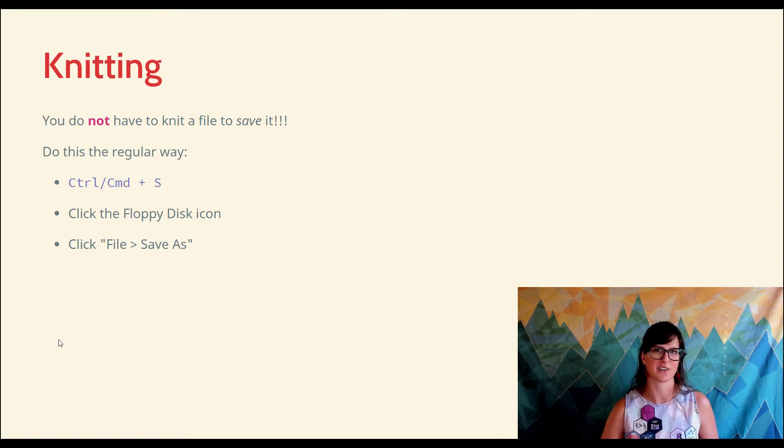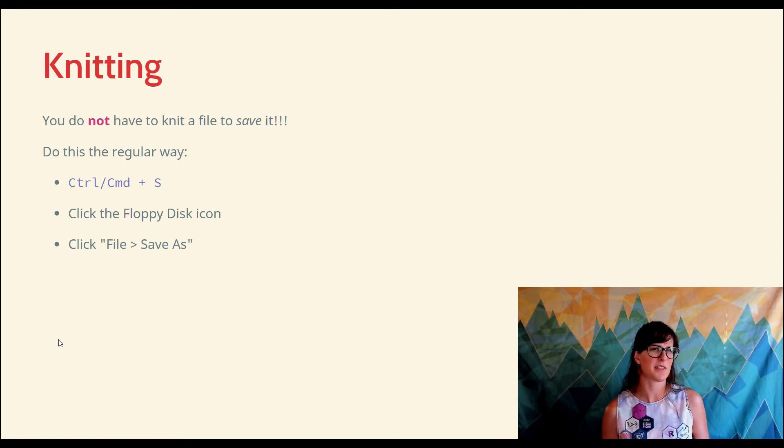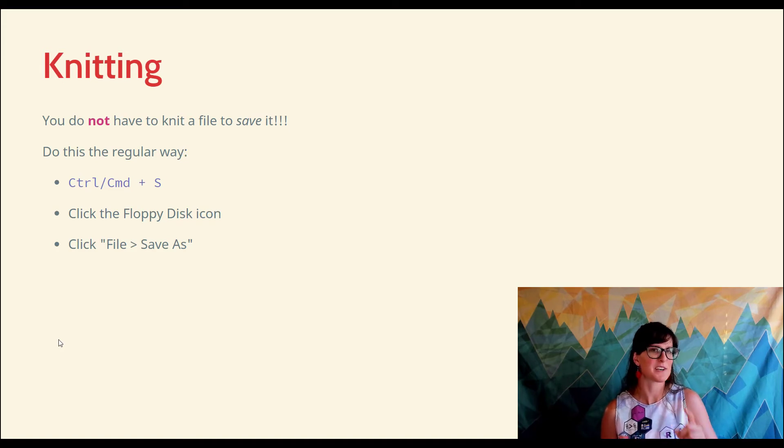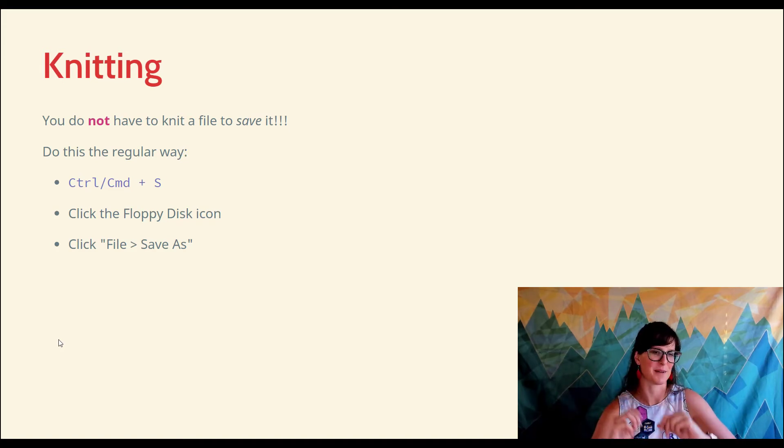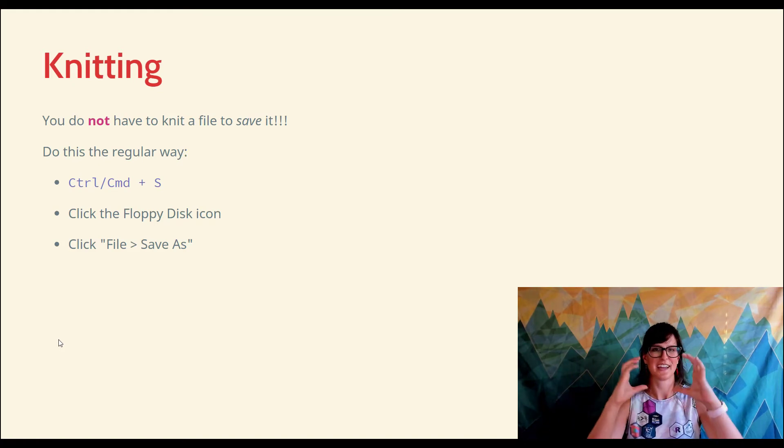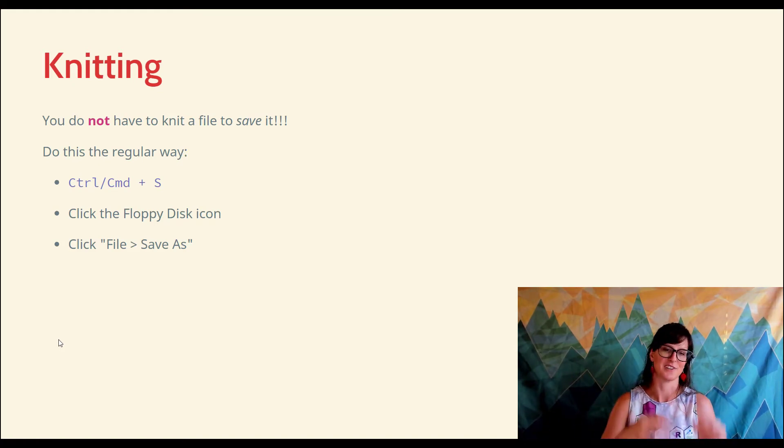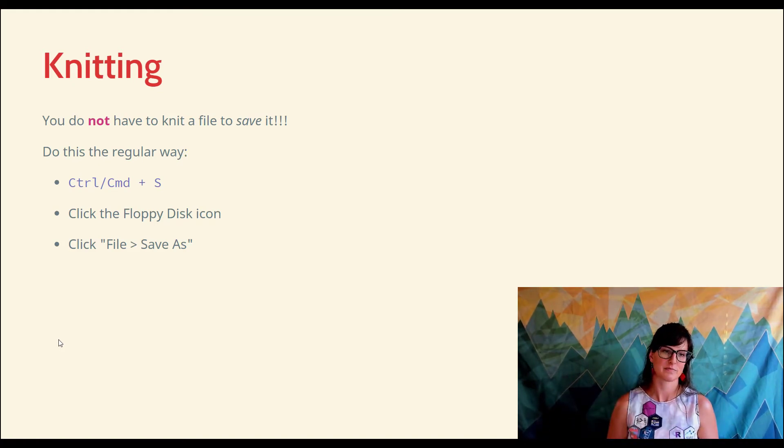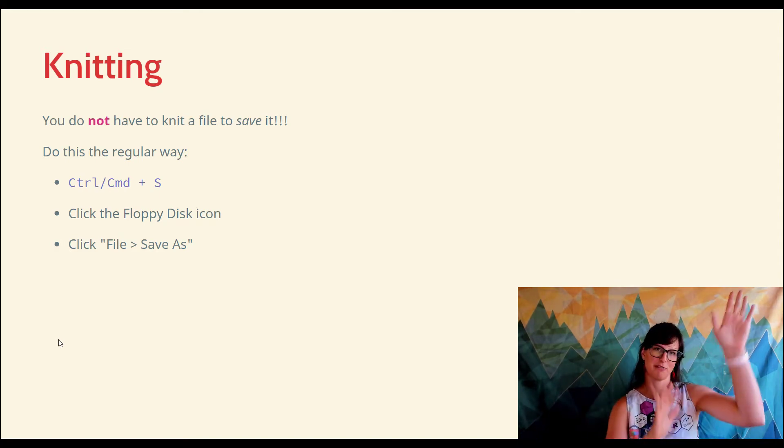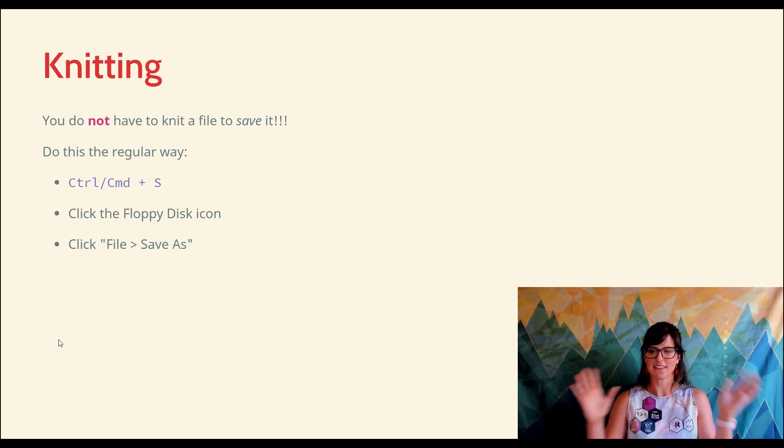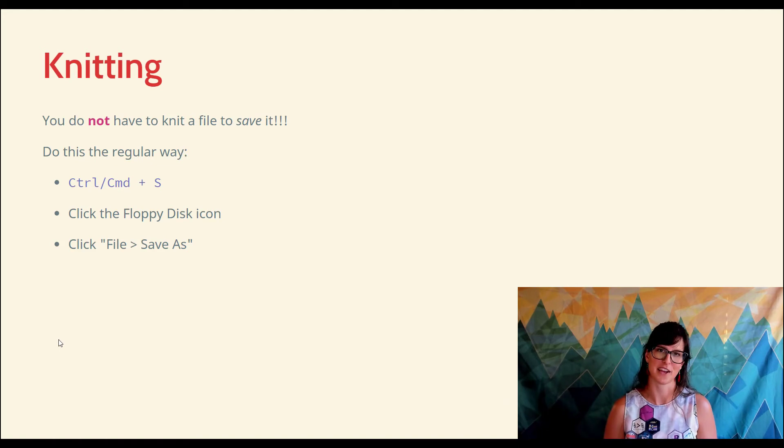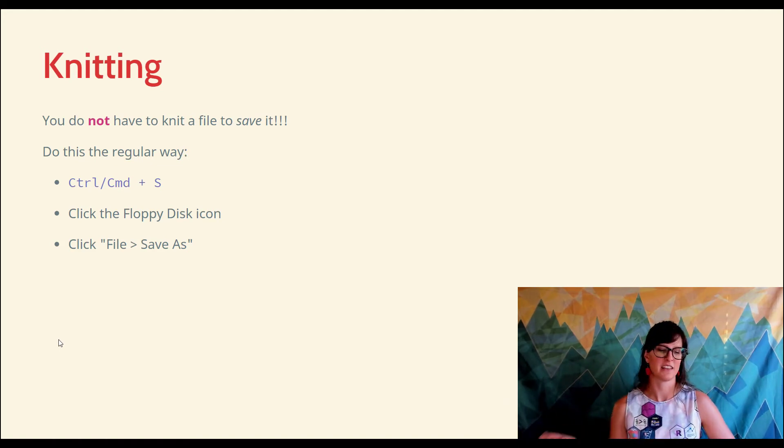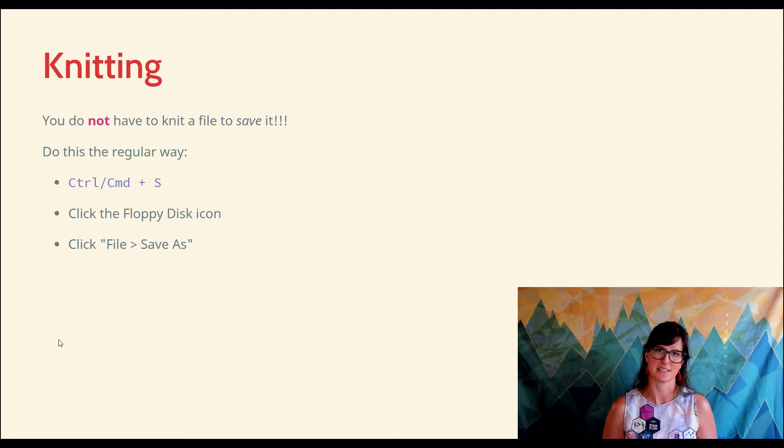Any way that you're used to saving stuff still exists for an R Markdown file. You can use the Ctrl+S shortcut or Command+S on a Mac. You can click on the little save icon, which is a floppy disk icon - that was a real physical object called a floppy disk. There's one in RStudio that you can click to save. Or if you like the dropdown menu, go to File and click Save As. Any of these methods you're already accustomed to for saving documents still apply. A .RMD document is not really that special.